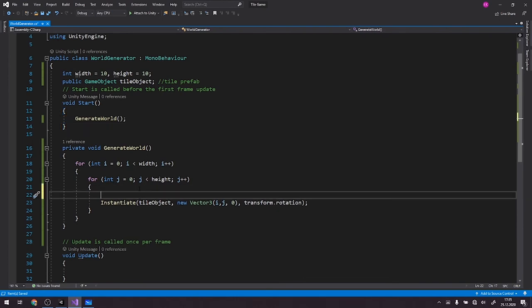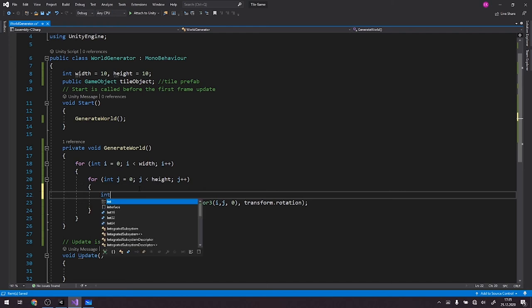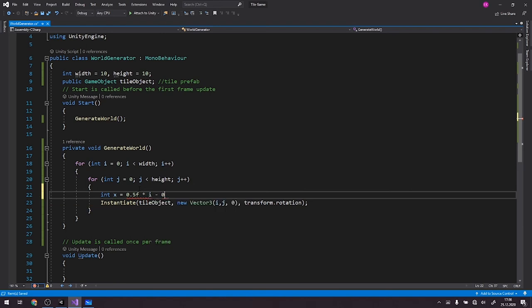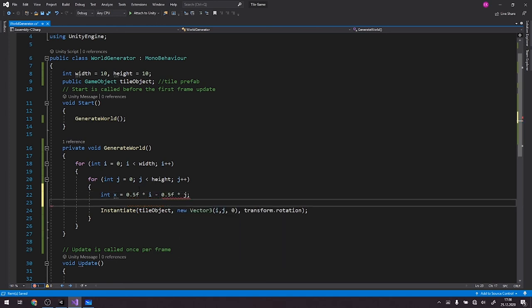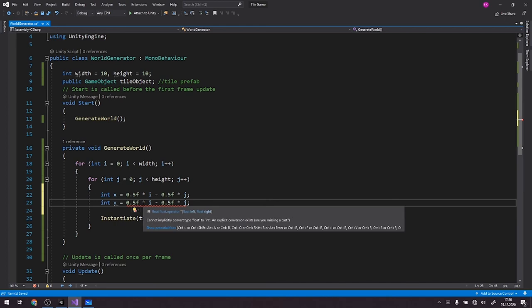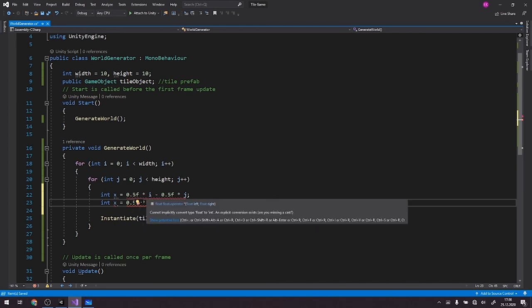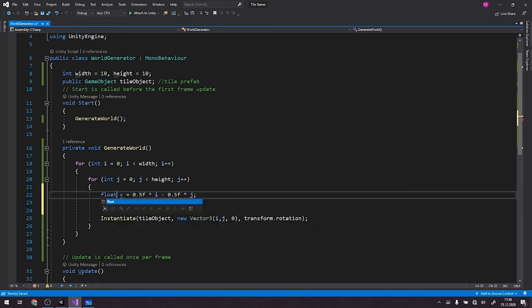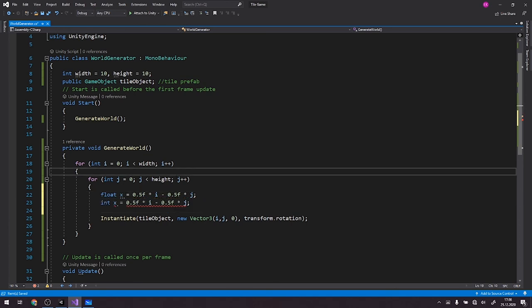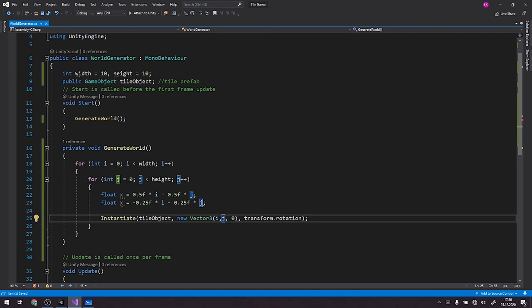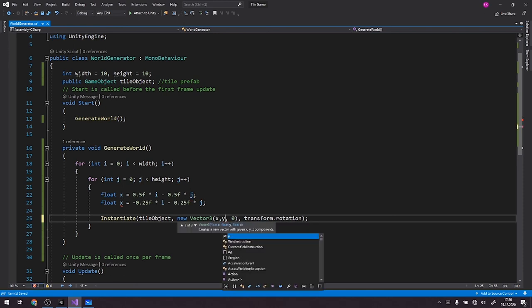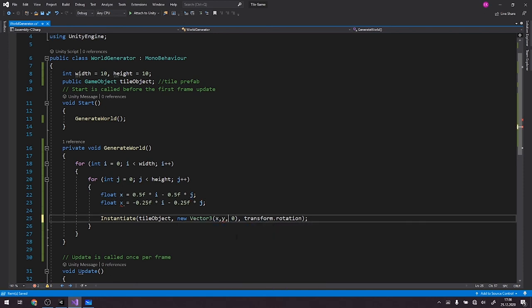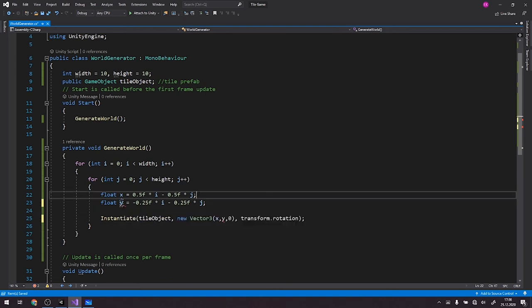Alright, so let's back to our script. For it to be easier, let's create two more variables, x and y, and we'll put the new discovered formula. So float x equals 0.5f times i minus 0.5f times j, and duplicate it. Float y equals minus 0.25f times i minus 0.25f times j as well. And we'll pass x and y.